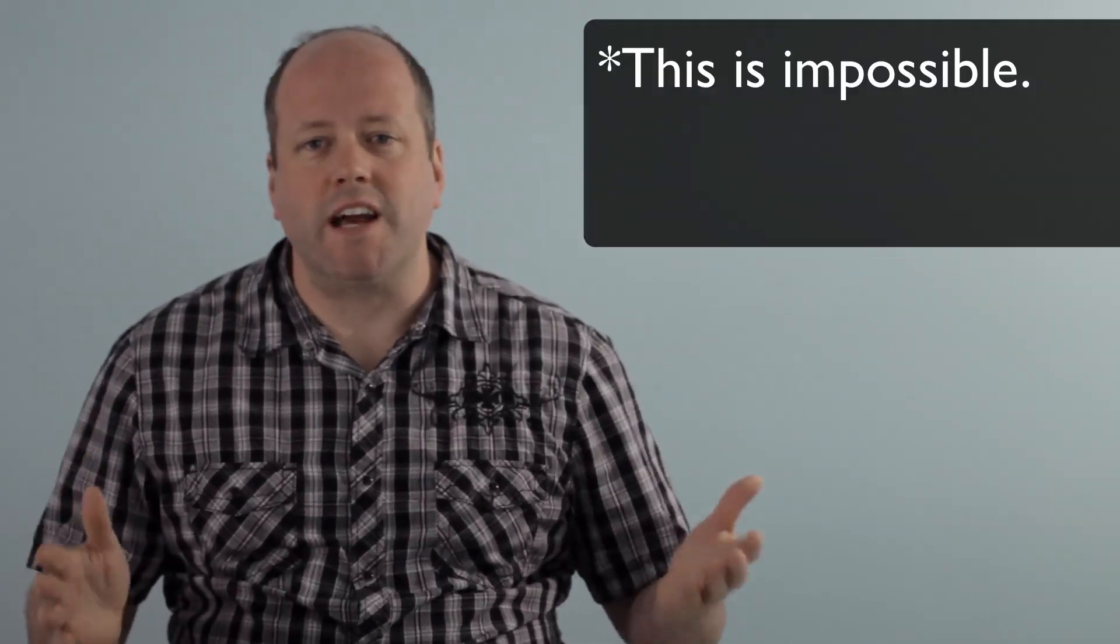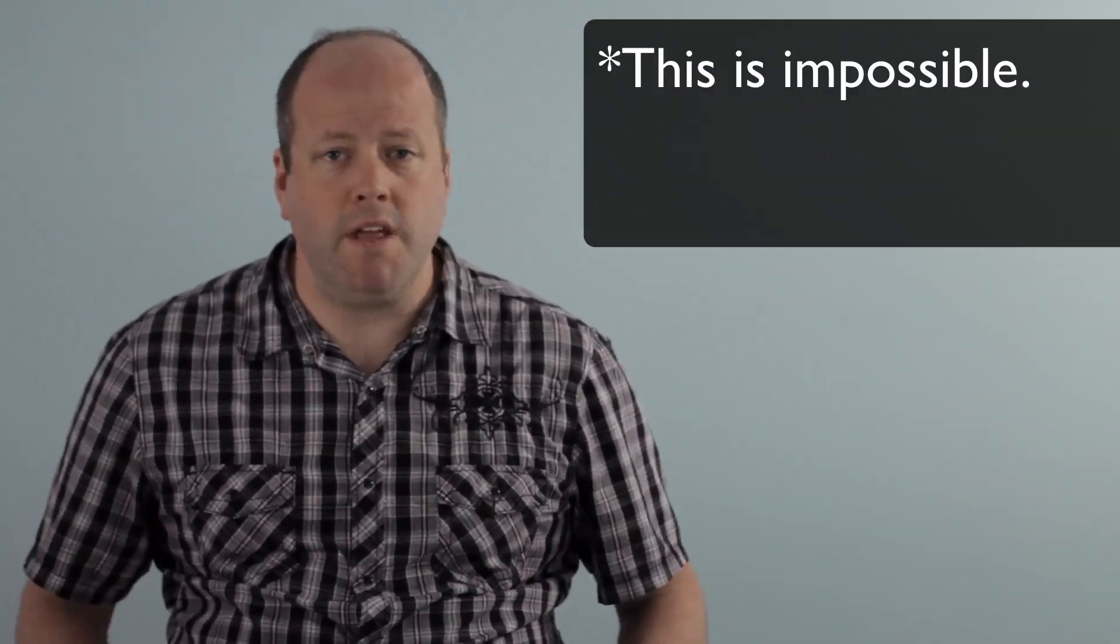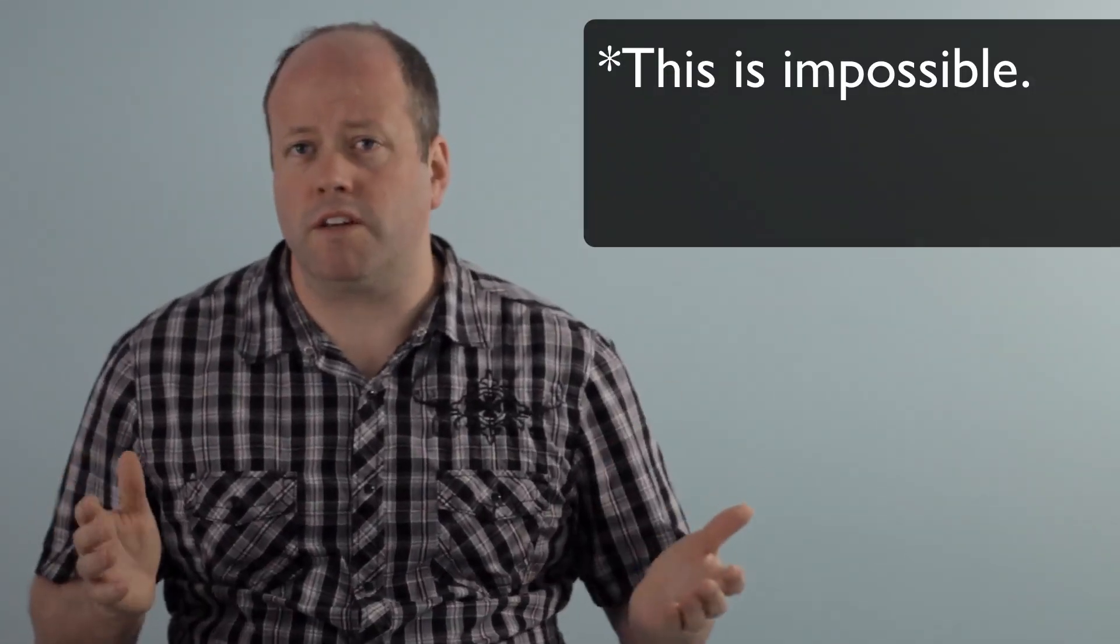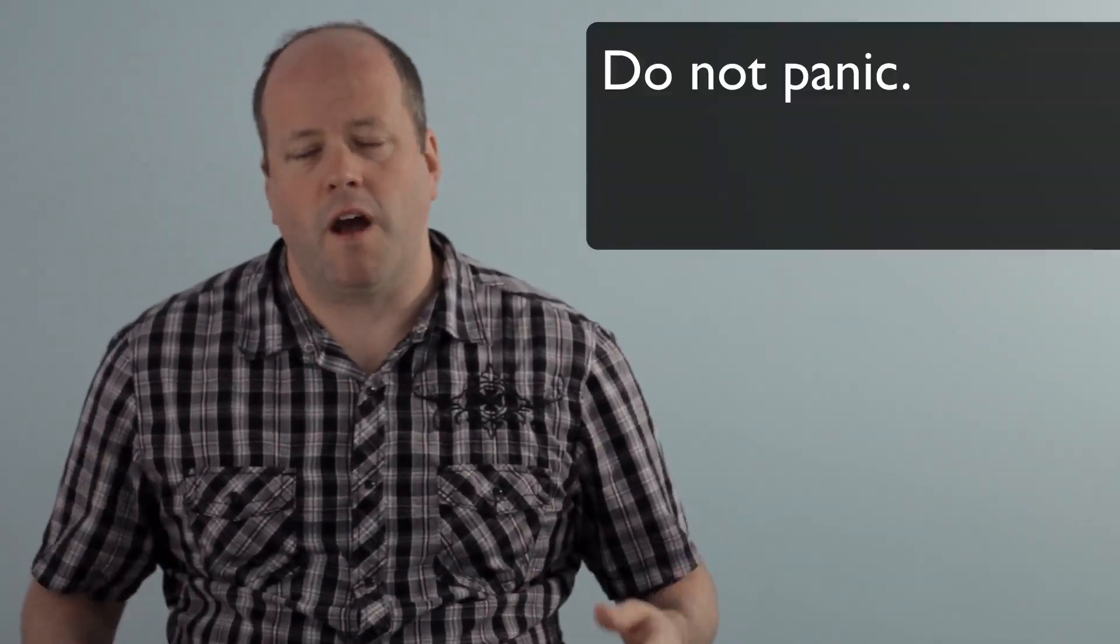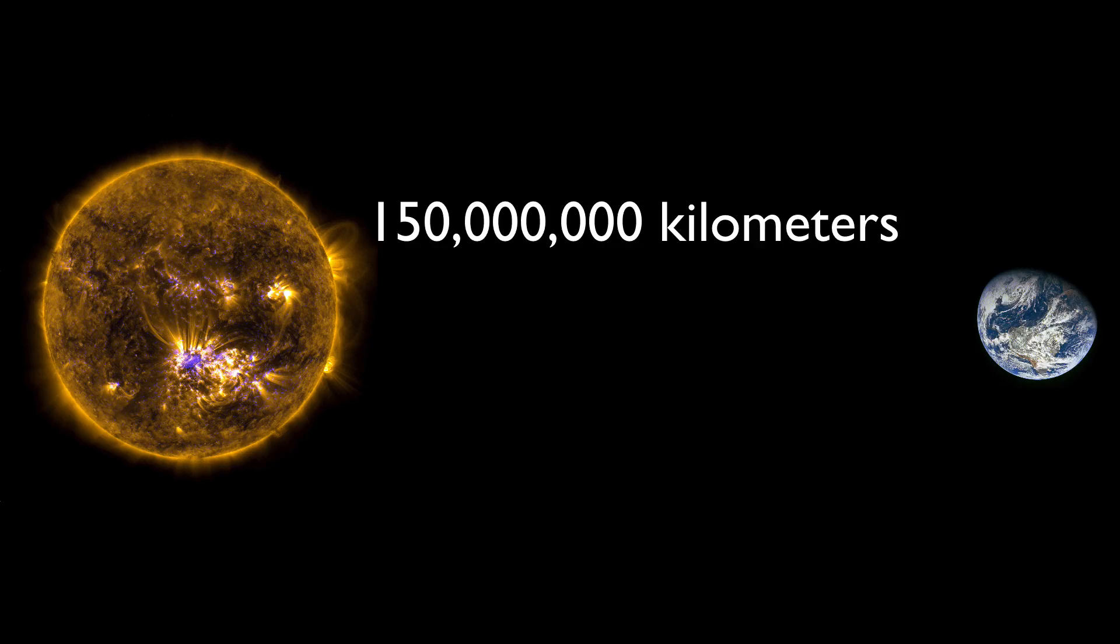But if the Sun suddenly disappeared from the Universe, it would take a little more than 8 minutes before you realized it was time to put on a sweater. Here's the math.